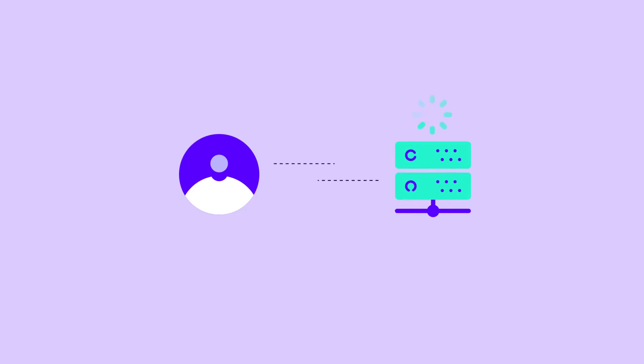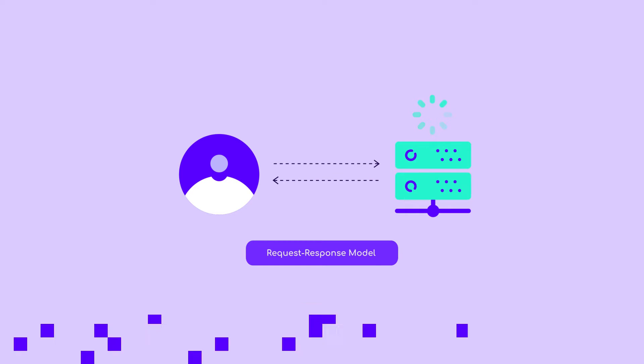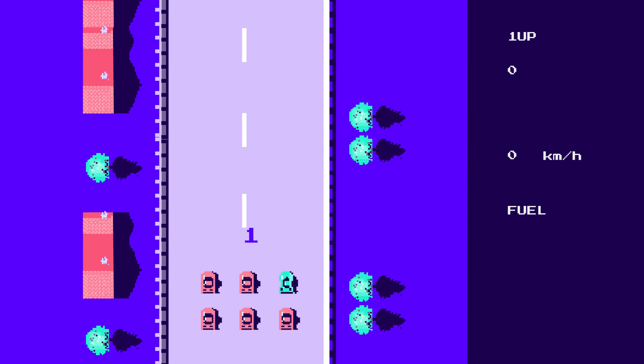When a user requests a webpage, a server must process the request and provide a response. This is known as the request-response model and is one of the fundamental ways devices in a network communicate with each other.